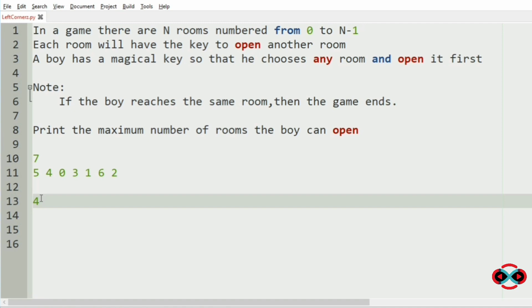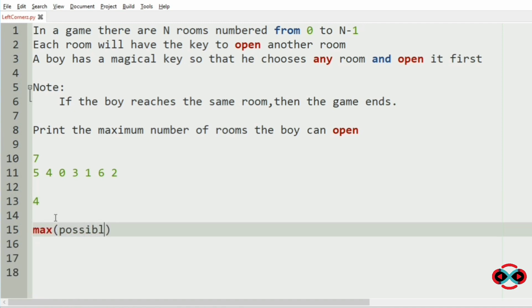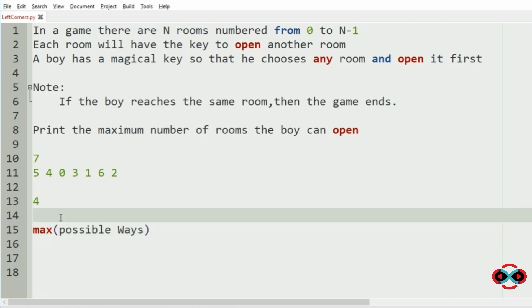Now we have to get the maximum possible ways from the possible combinations that starting from every room.